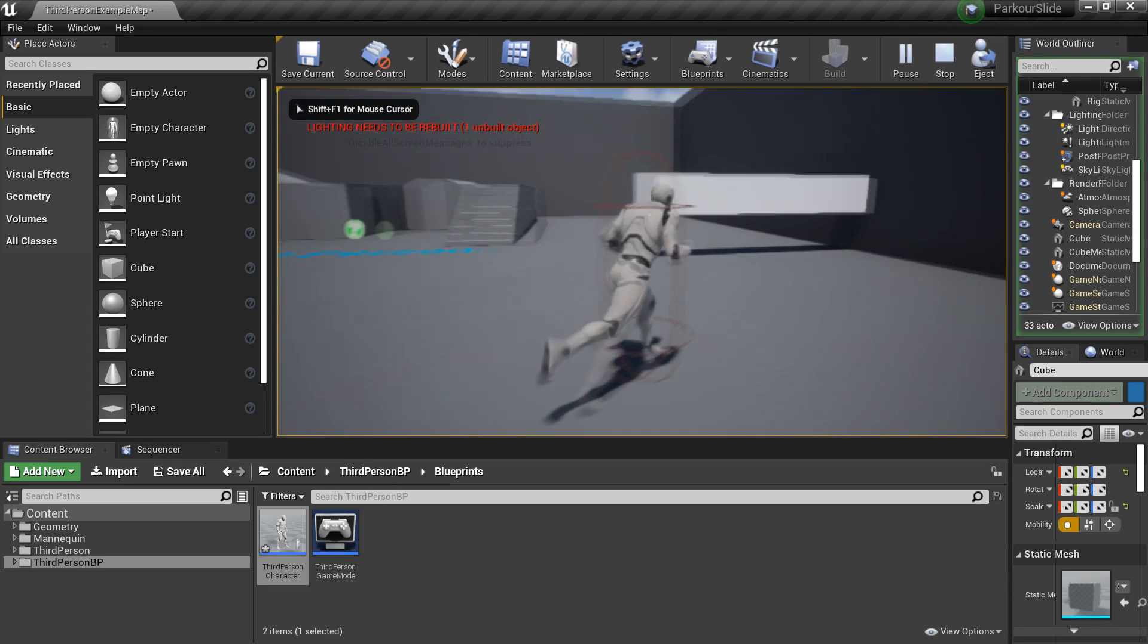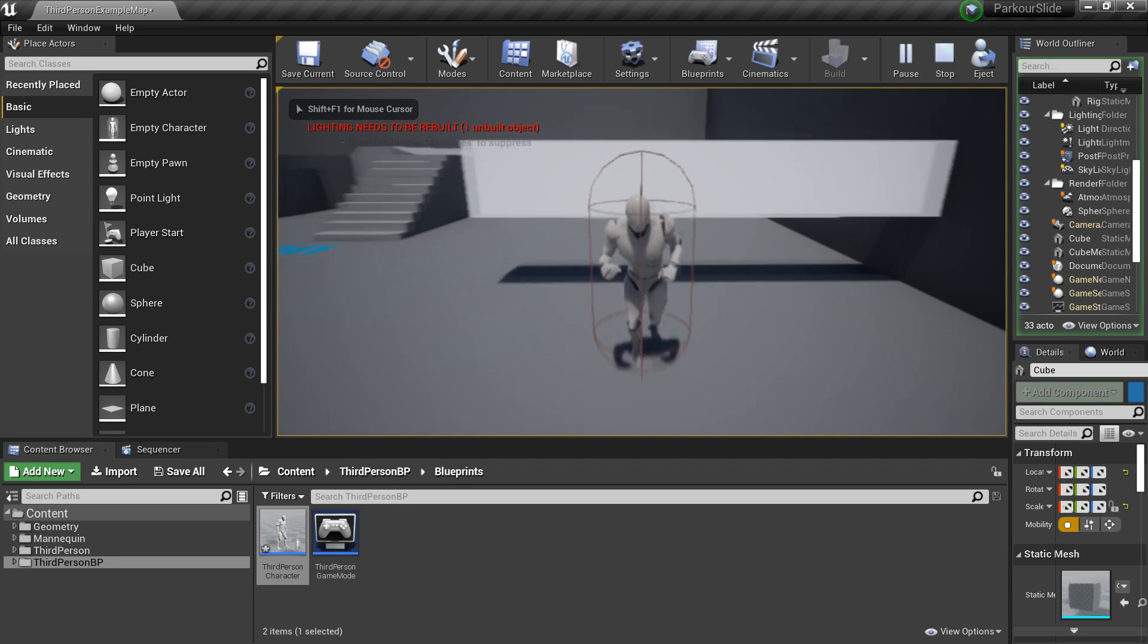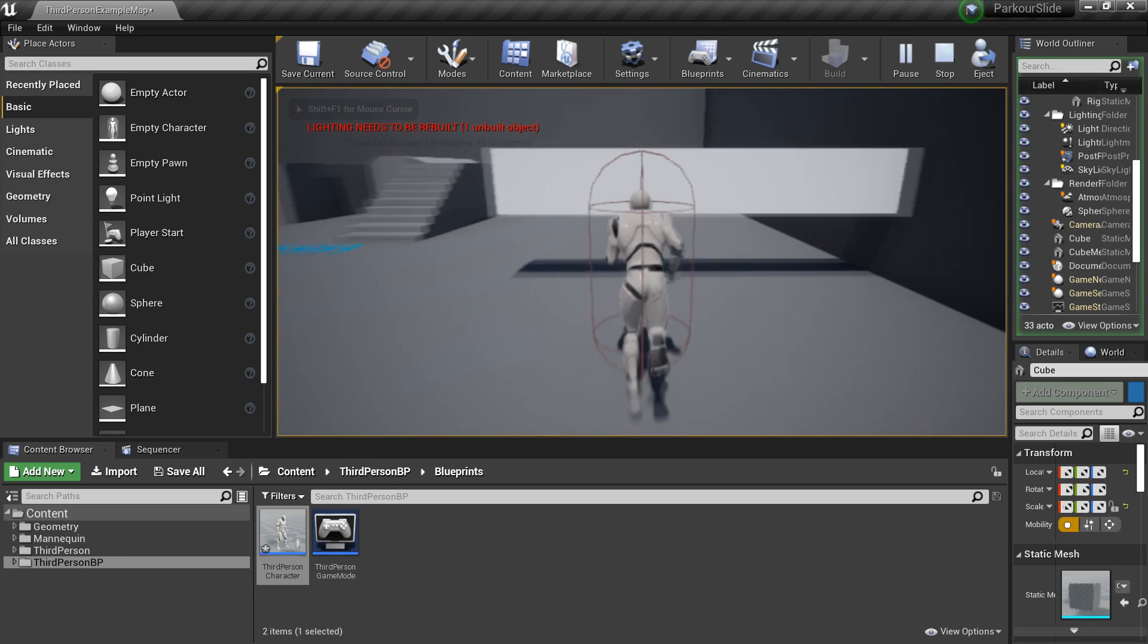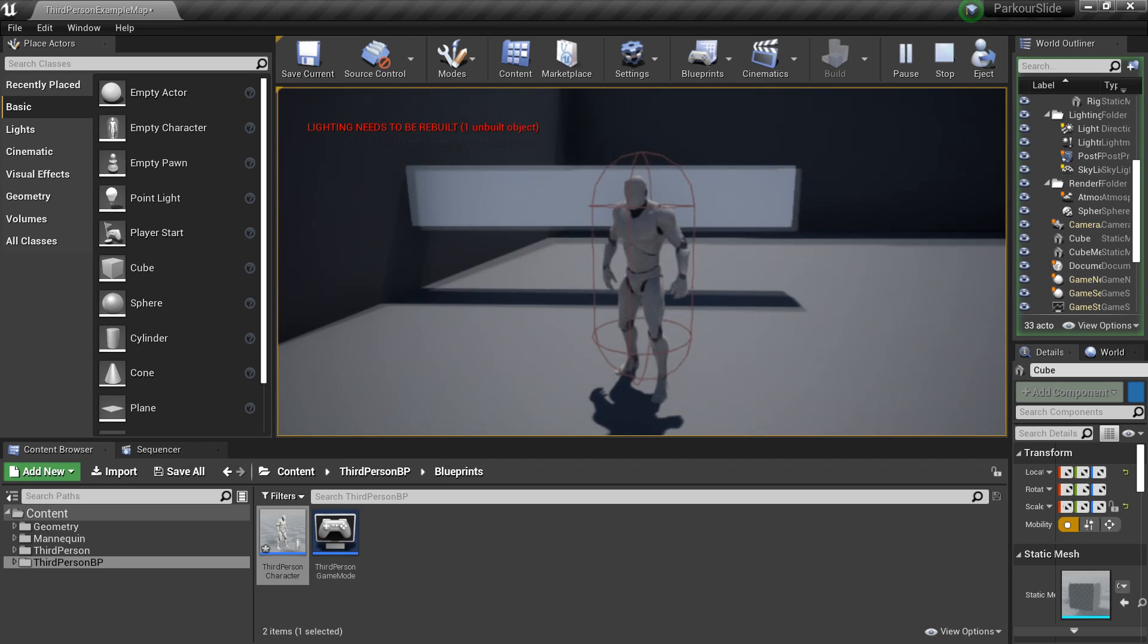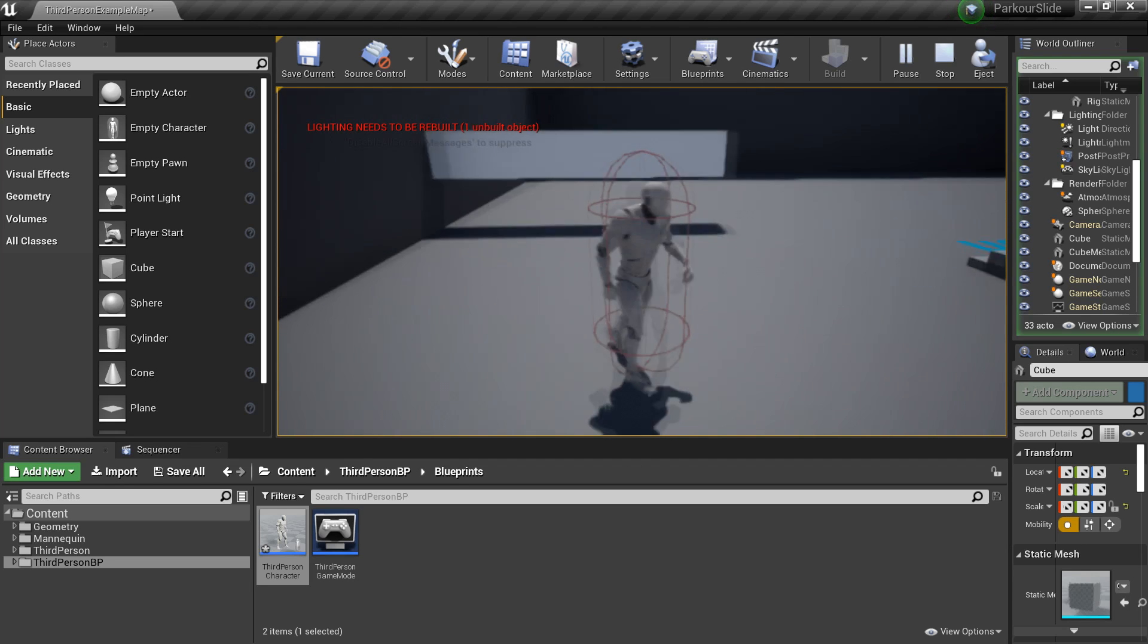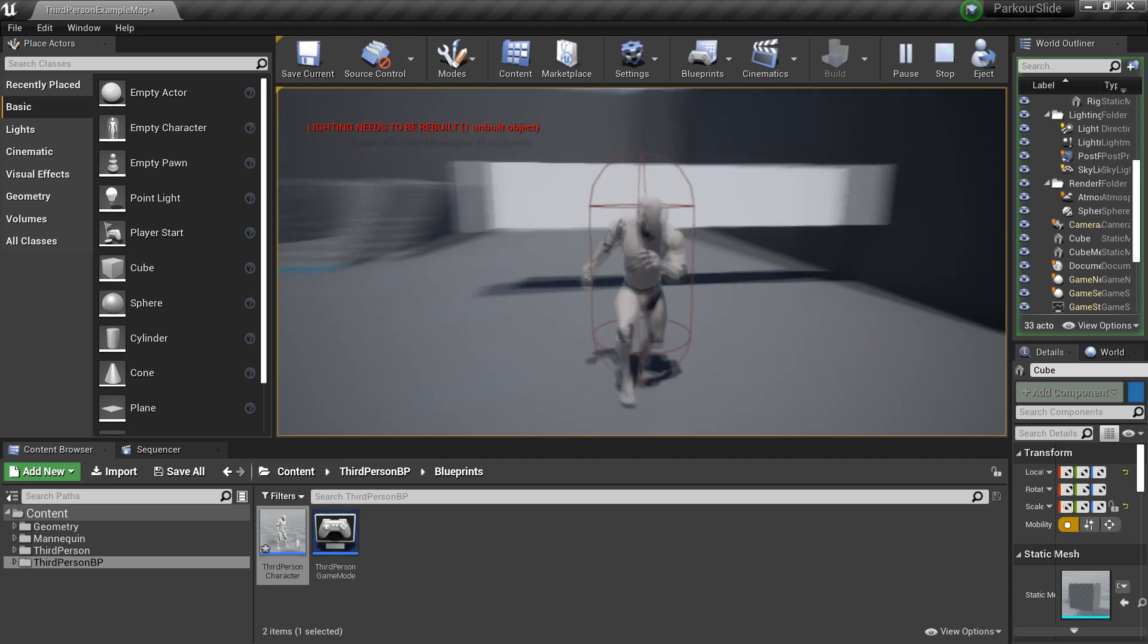So now we can see, if I run up to it I can't go through it. But if I slide I'll be able to slide underneath it. So if I press Z I can slide underneath it. And now we've set up our sliding system.